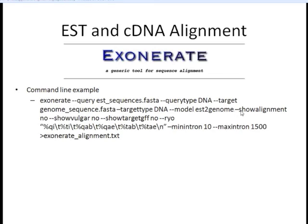We don't want it to show us alignments — if you want to see the specific alignments you can put yes, but if we're searching a lot, maybe we just want to get a table. Show vulgar is another type of alignment output, so we're going to say no to that also. GFF is a common file format in bioinformatics, but we're going to say no to that, and then we can specify which columns we want in the output in a tab-delimited format.